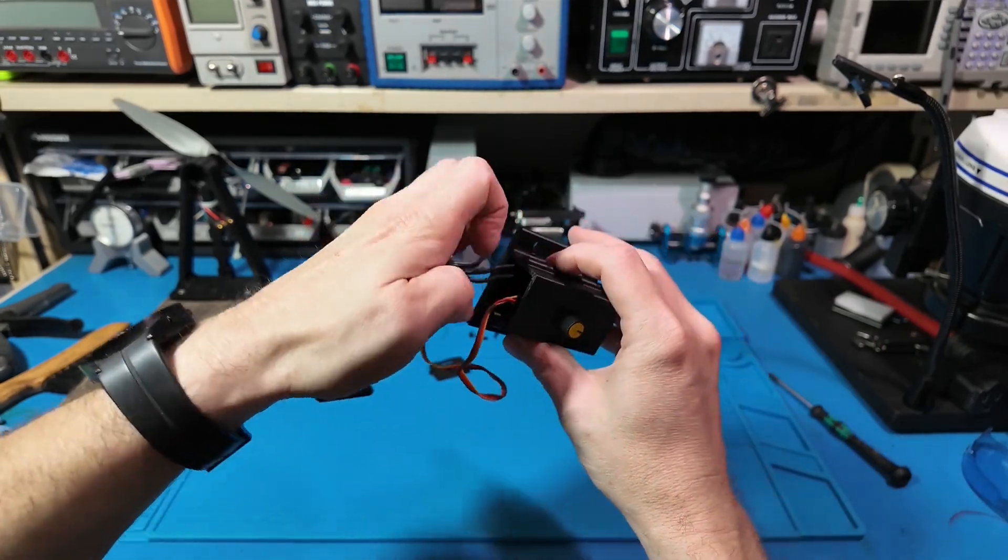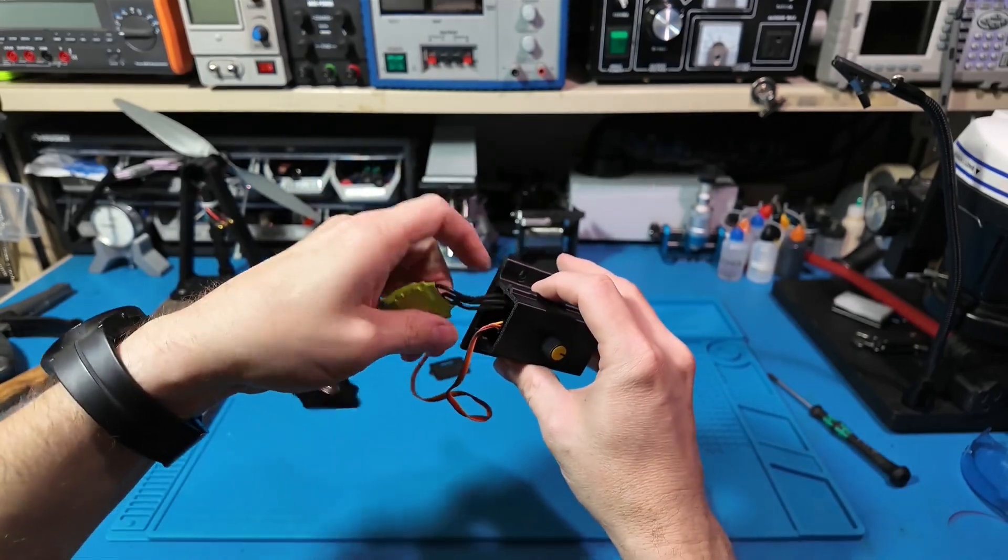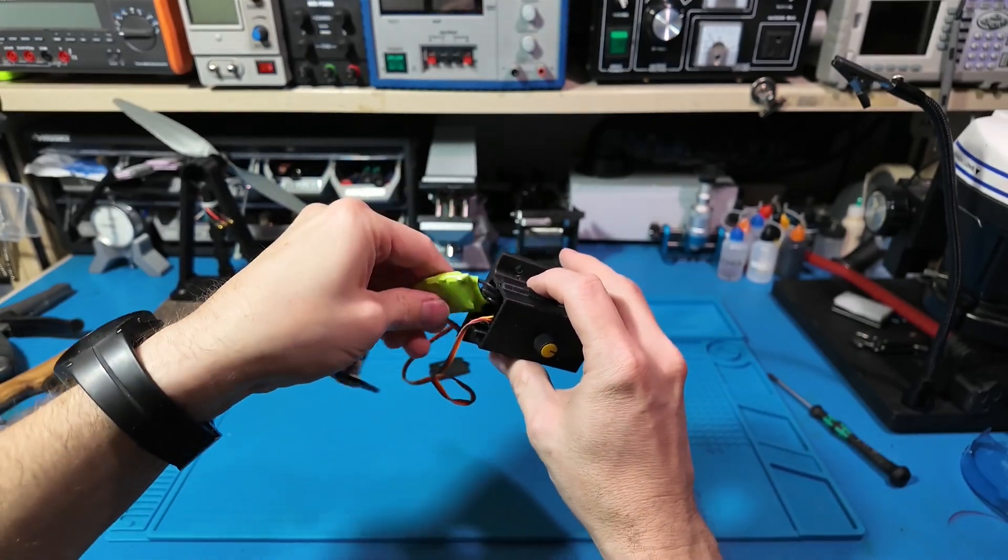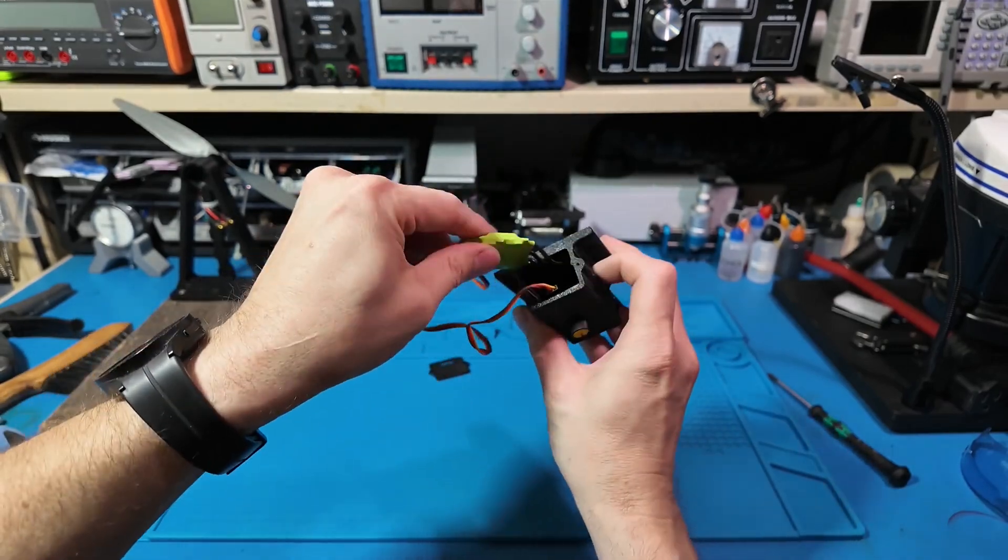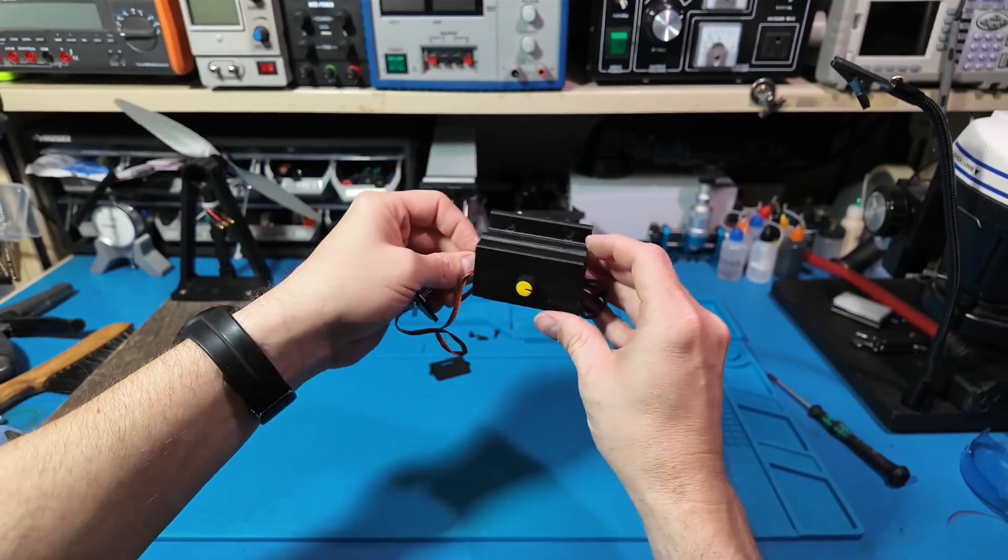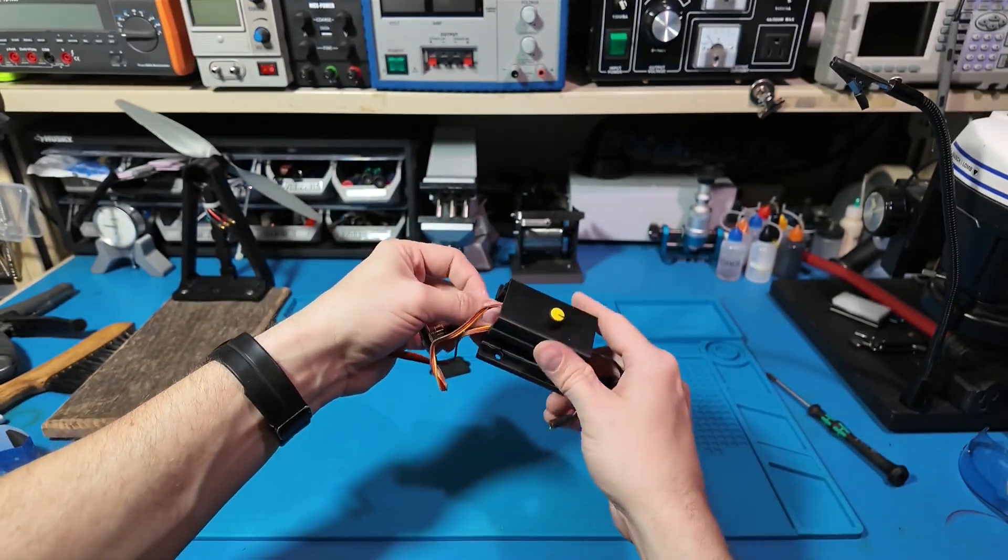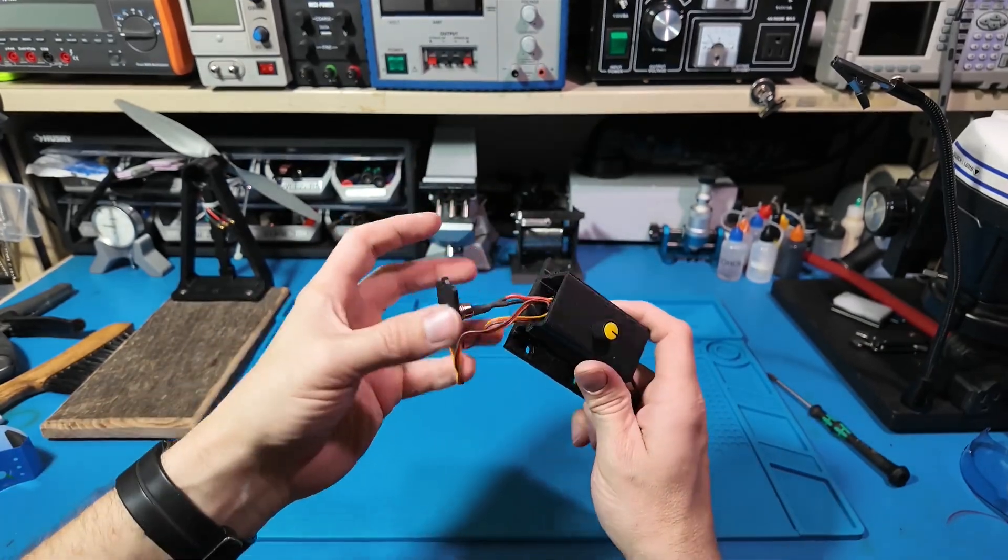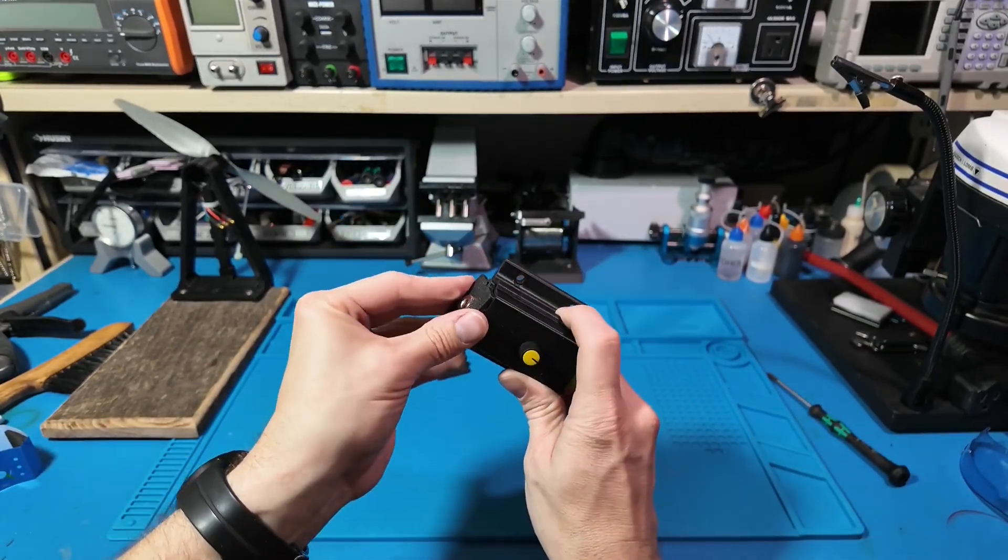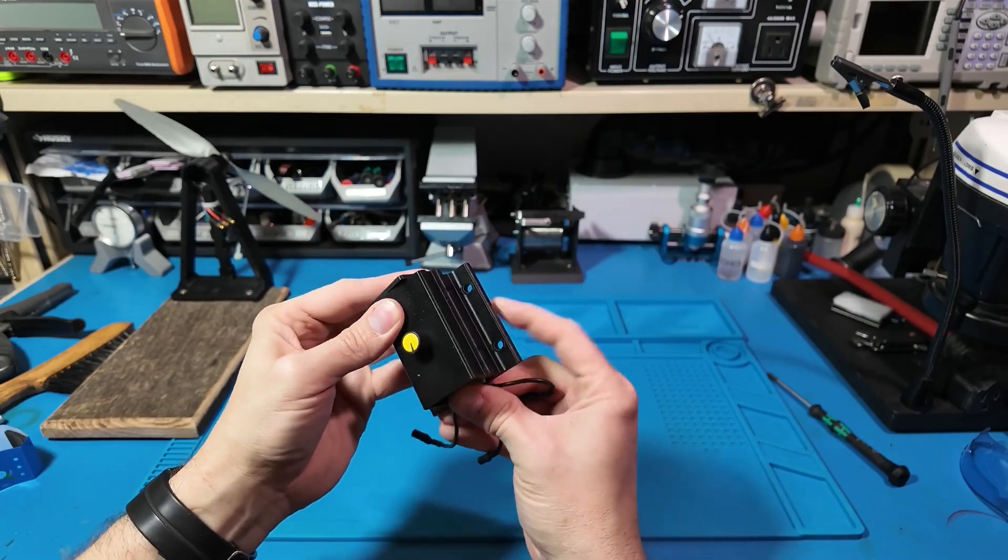Time to close this thing up like a high-tech sandwich. For this I'm using M2 coarse thread screws, two per side to keep everything nice and secure.